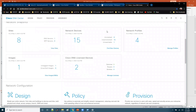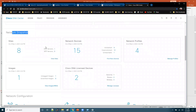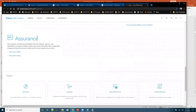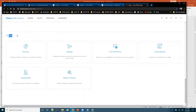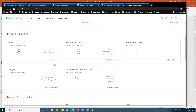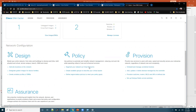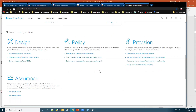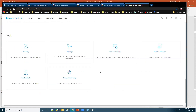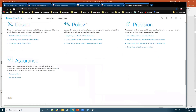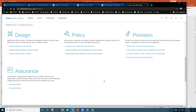This is your home page. In the home page you will find three different options: the first one is Network Snapshot, then you have Network Configuration tab, and the third one is Tools. Most of the options reside here. Network Snapshot is more like an assurance option where it displays the number of sites, devices, profiles being applied, images used, and DNA licensed devices. If you want to make any changes, you go to the Network Configuration tab, and there are also specific tools you can jump into directly.